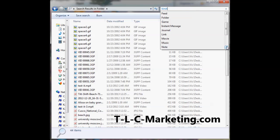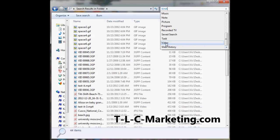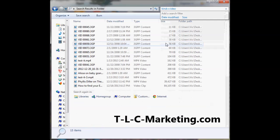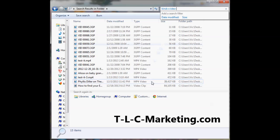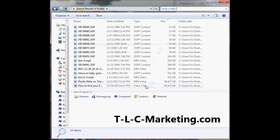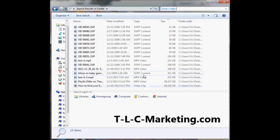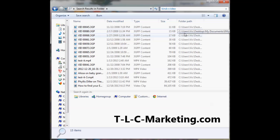You see it brings up multiple types of video files: video clip, mp4, 3gpp. Whatever type of video files are out there, it'll find them. You don't have to find them one at a time.